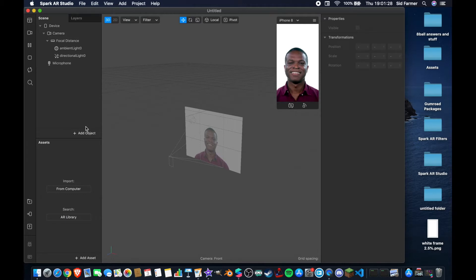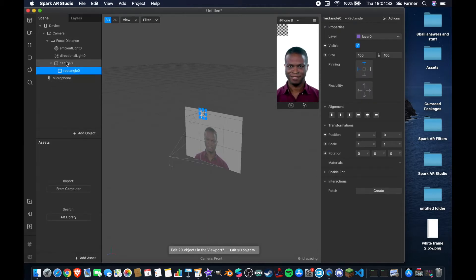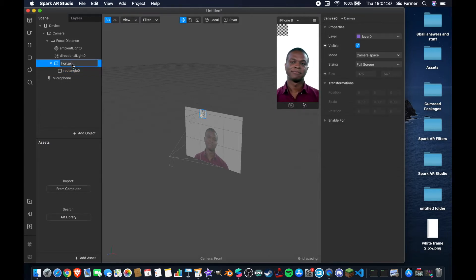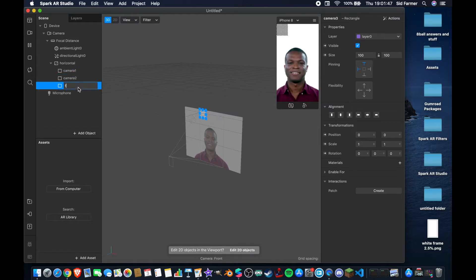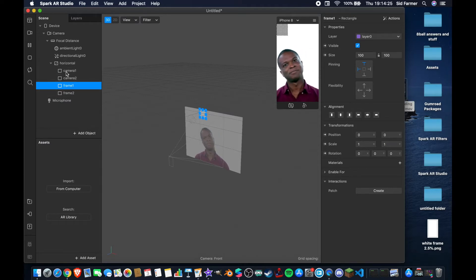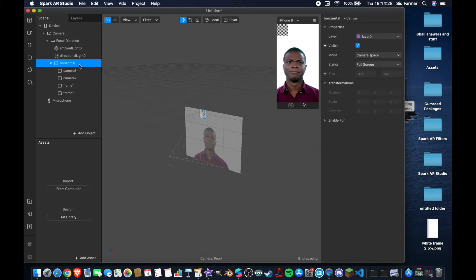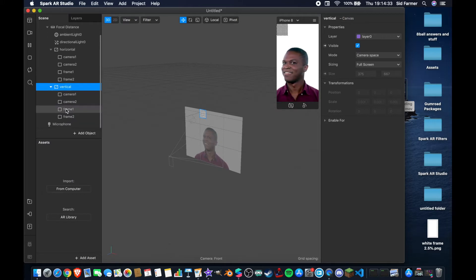The first thing we need to do is set up our scene, which means coming down here and adding a rectangle that will appear nested inside of this canvas. I'm going to rename this 'horizontal' because I'm going to show you both the horizontal and vertical ways. I'm going to rename this rectangle 'camera one', duplicate it so that we have two cameras, duplicate again and rename camera three to 'frame one', then duplicate the frame so now I have two cameras and two frames. I'll then duplicate this entire canvas and rename it from horizontal to 'vertical', so now I have the exact same setup duplicated twice.